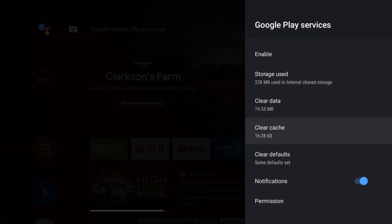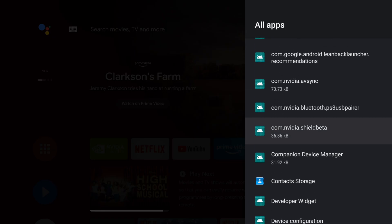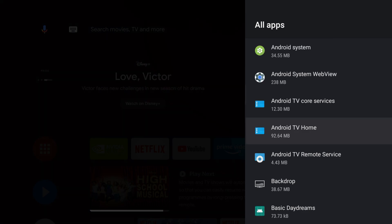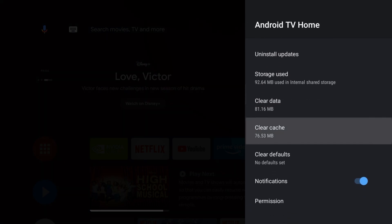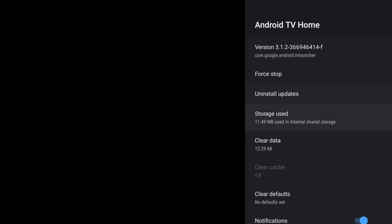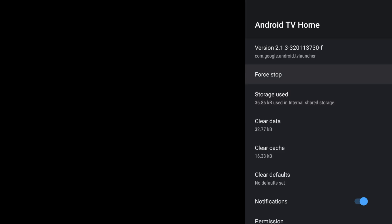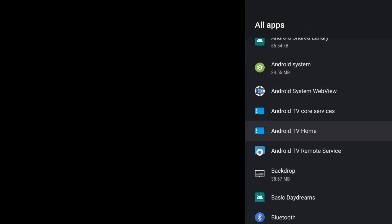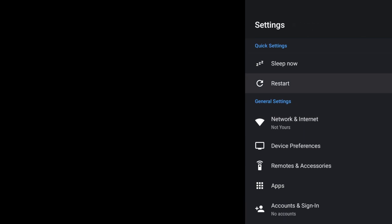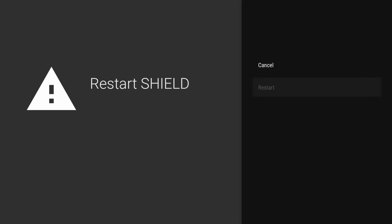Once you've done that, click back and go up to find where it says 'Android TV Home'. Open that, and first clear the cache, then clear the data — clearing the data will clear the cache anyway. Then click 'Uninstall Updates', click OK, and then click 'Force Stop'. Once you've done that, click back twice and go up to where it says 'Restart', click on it, and then click 'Restart'.